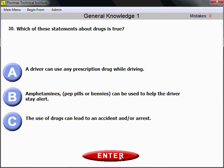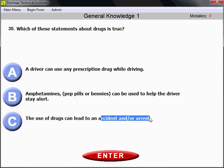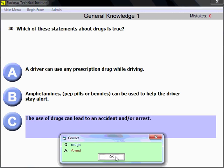Question number 30. Which of these statements about drugs is true? The use of drugs can lead to an accident and/or arrest. As a commercial driver, you should never use drugs while driving or have drugs in your vehicle, because drug use can lead to accident and arrest.